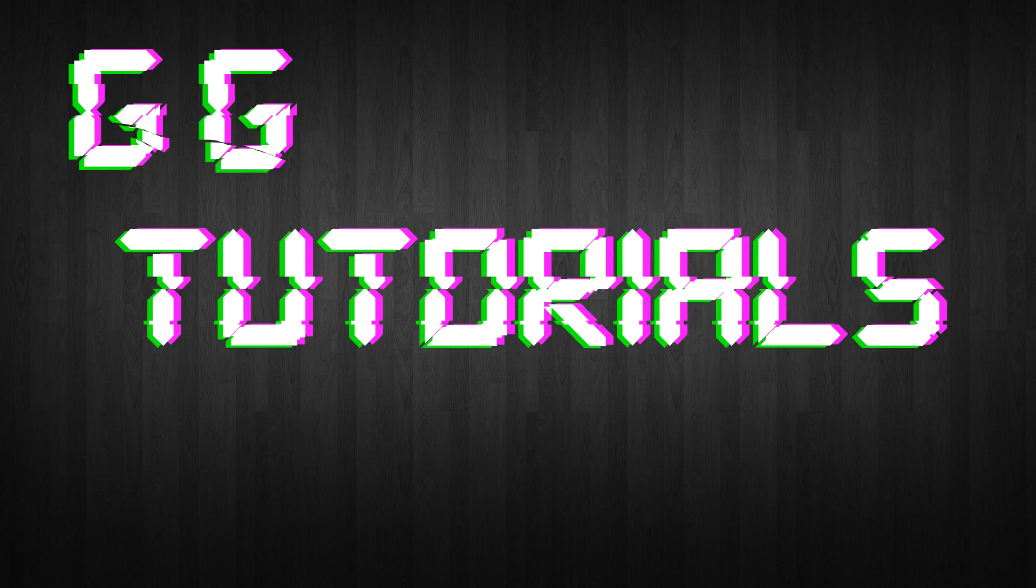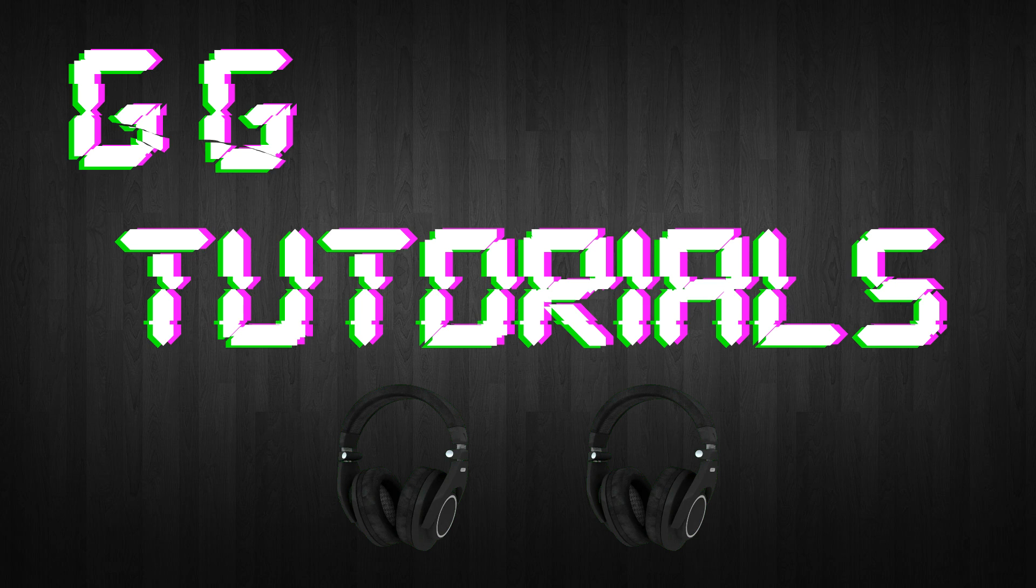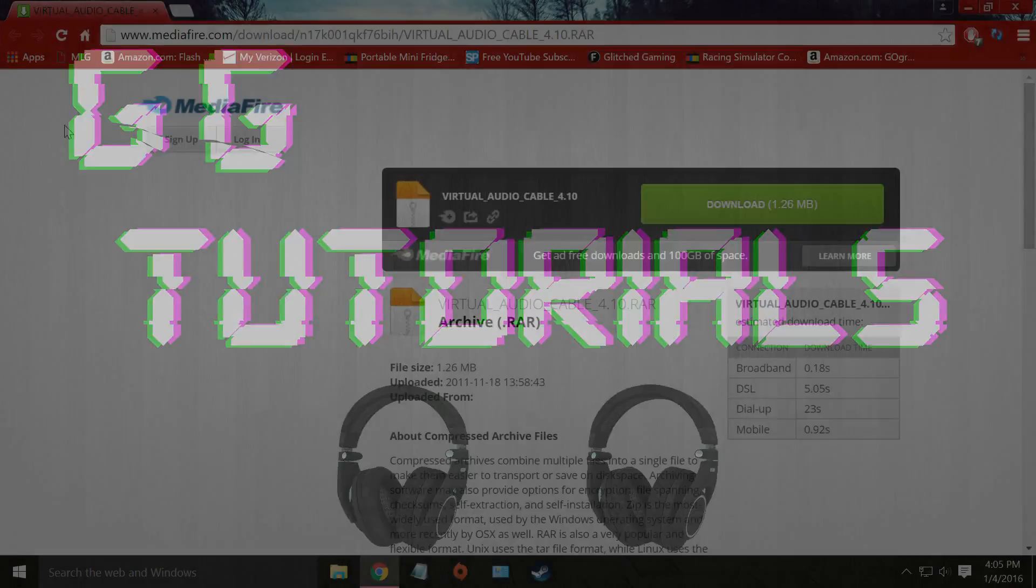Hello and welcome back to another Glitch Gaming tutorial. Today we're going to be showing you how to use two headphones at the same time on the same computer. For the purposes of this tutorial we're going to be using a USB connection and a jack connection. Let's get started.